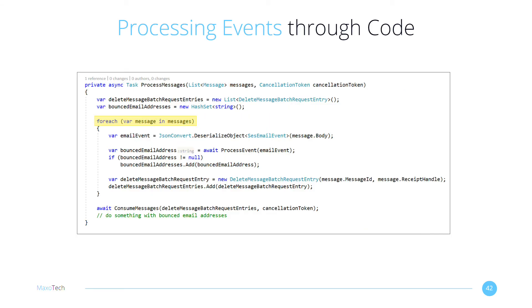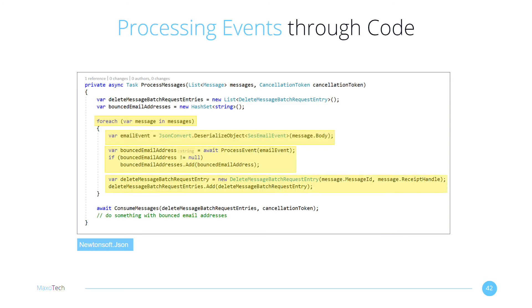We go through each message and deserialize the JSON into our model classes using the Newtonsoft.json library. Then, we process each event and maintain a list of bounced email addresses. We then put the message in a batch for deletion, and delete them at the end. Finally, we want to handle our custom business logic for the bounced email addresses.